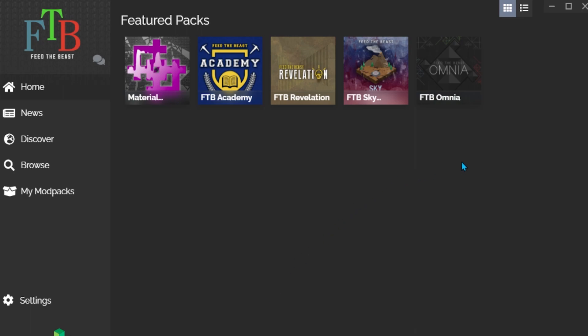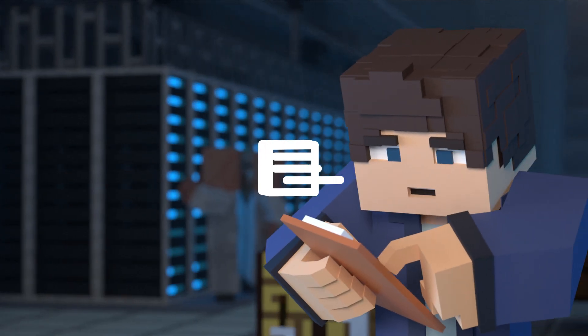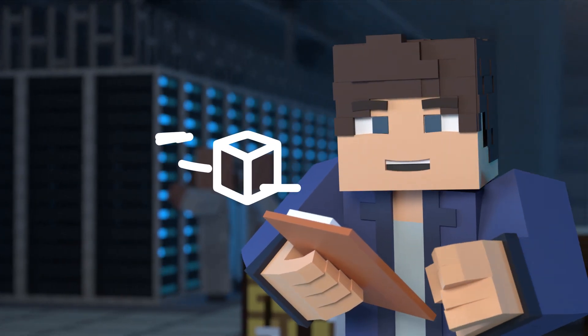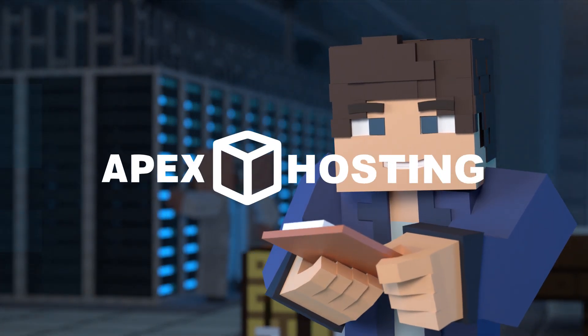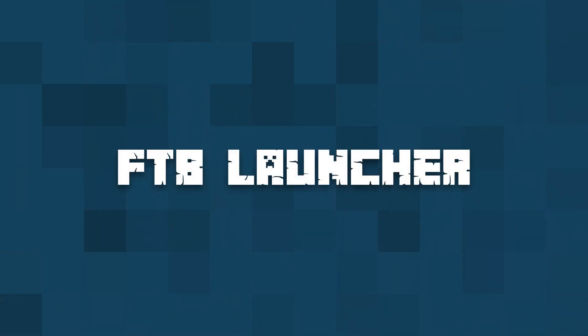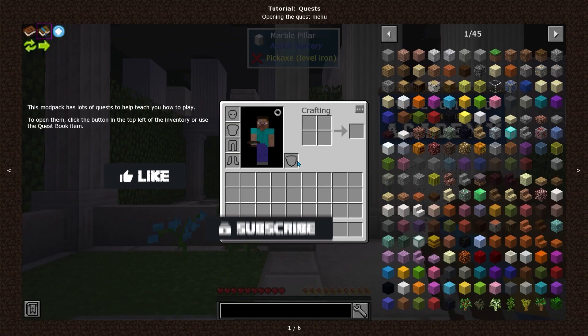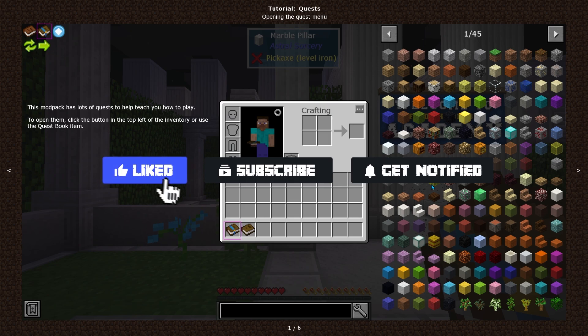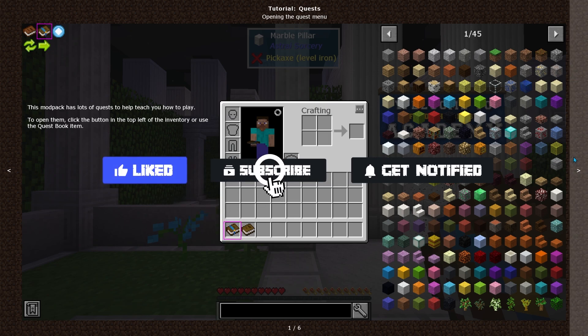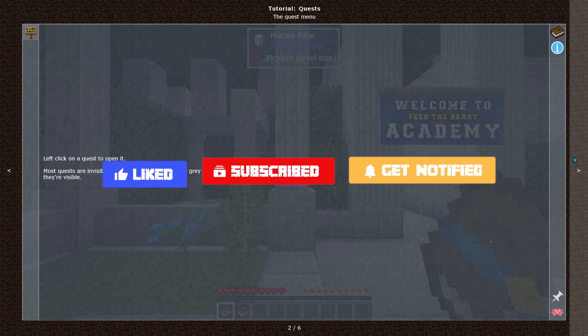What's going on gamers? Today we'll be going over how to play mod packs from the FTB launcher. Before we get started, don't forget to like, subscribe, and ring the notification bell in order to stay updated on all of our tutorial videos.